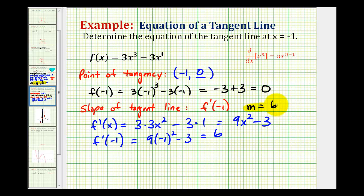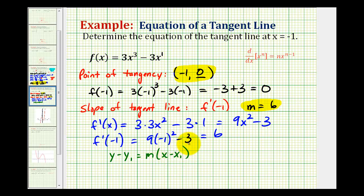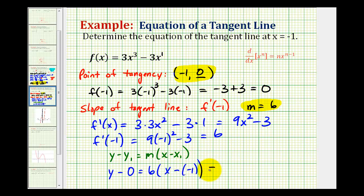Now that we have the slope of the tangent line and the point of tangency, we can determine the equation of the tangent line. We'll use the point-slope form: y minus y one equals m times the quantity x minus x one. With the information we have, y minus zero must equal six times x minus negative one. Solving for y and distributing the six to put it in slope-intercept form, we'll have y equals six x plus six.